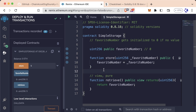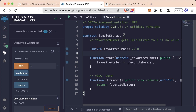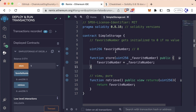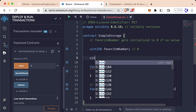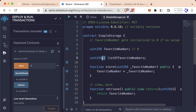Our contract as-is does one thing pretty well — it allows us to store our favorite number, update that favorite number, and view it. We're going to make this an internal variable and have the retrieve function be the way to get it. But what if we wanted to store not just our favorite number but other people's favorite numbers as well? We could create an array or a list of favorite numbers — instead of just one uint256, we could have a list of uint256 called listOfFavoriteNumbers.